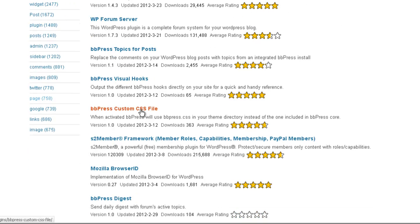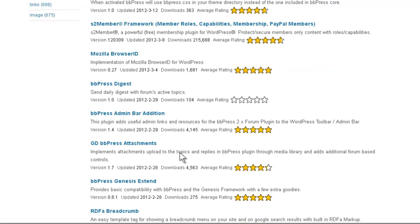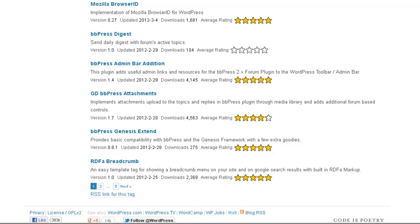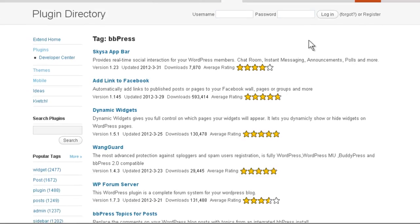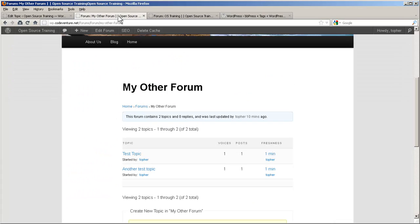And you'll see that there are quite a few plugins available for a variety of things. To make a custom CSS file, some visual hooks, digests, admin bar edition, some special options for Genesis theme framework, and there are 5 pages of plugins. These can be useful for doing all kinds of things that you might want your forum to do that it doesn't do out of the box. And that's all there is to creating a forum on your site.